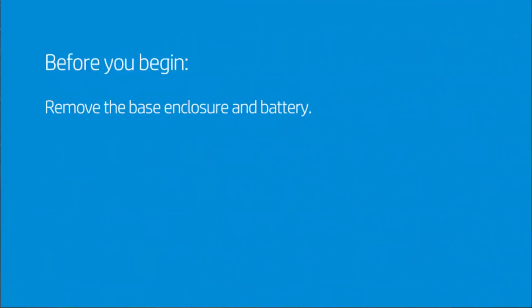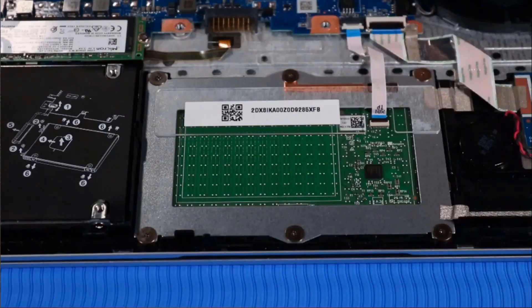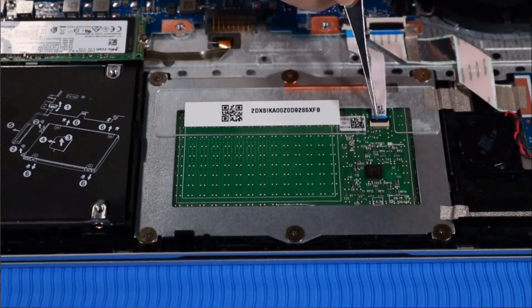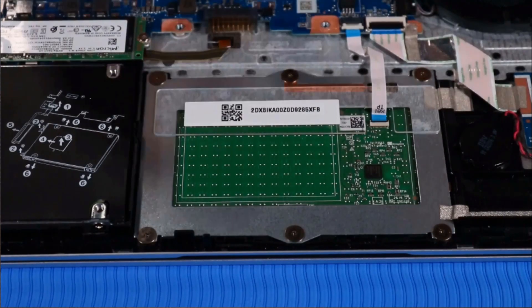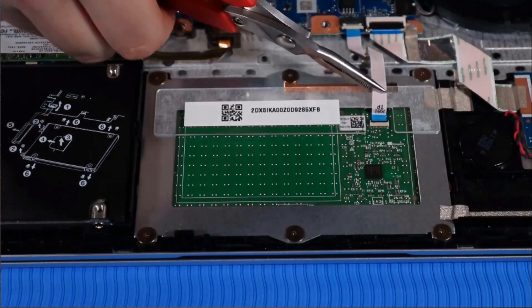Before you begin, remove the base enclosure and battery. Removal: Disconnect the touchpad ribbon cable from its ZIF connector on the touchpad.